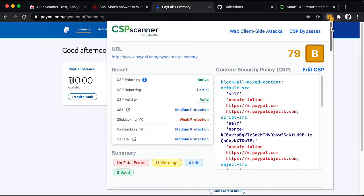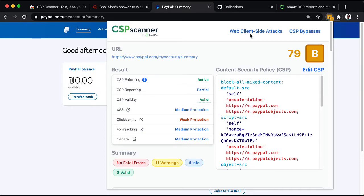So, altogether, PayPal gets a decent score, pretty good content security policy that defends the site against a wide array of attacks.